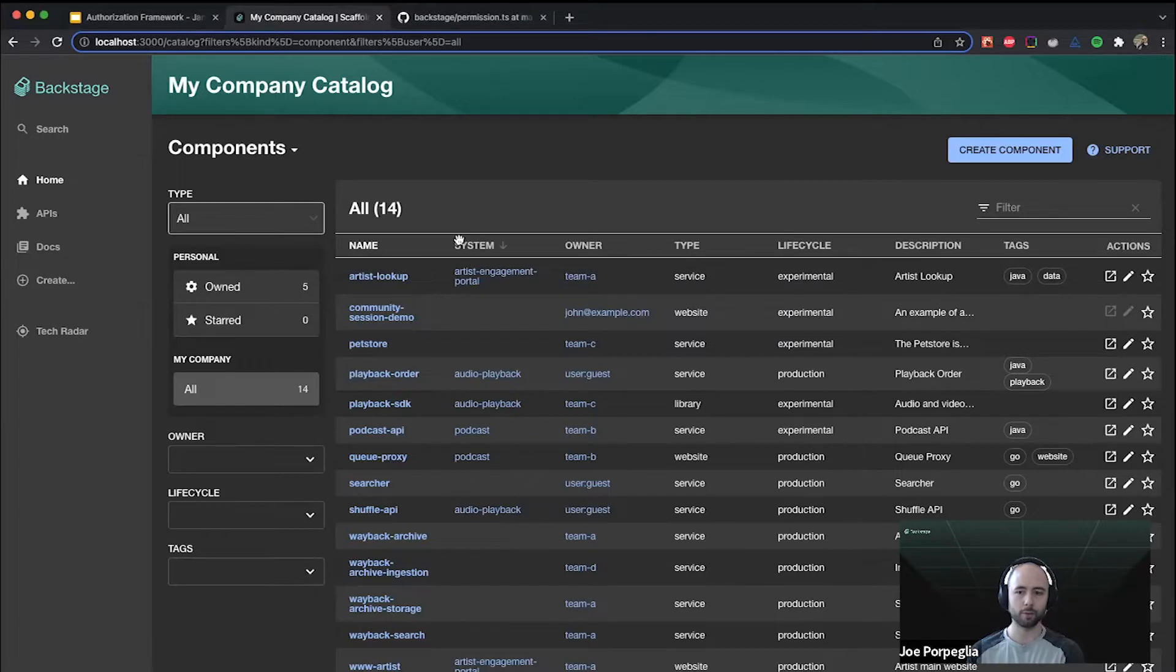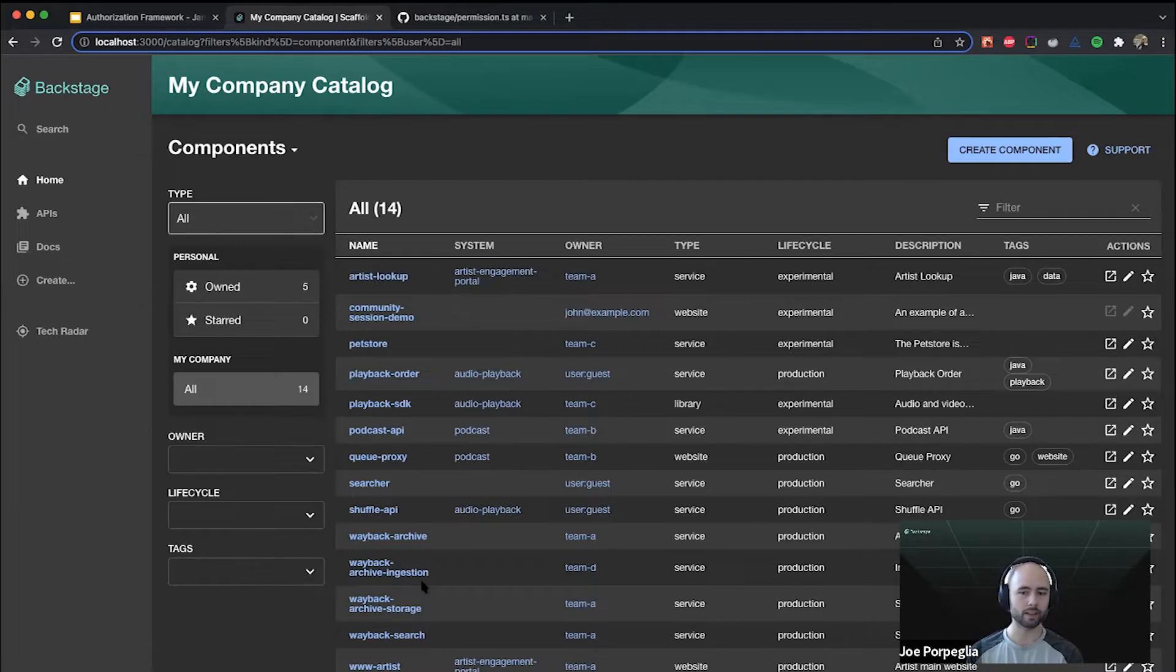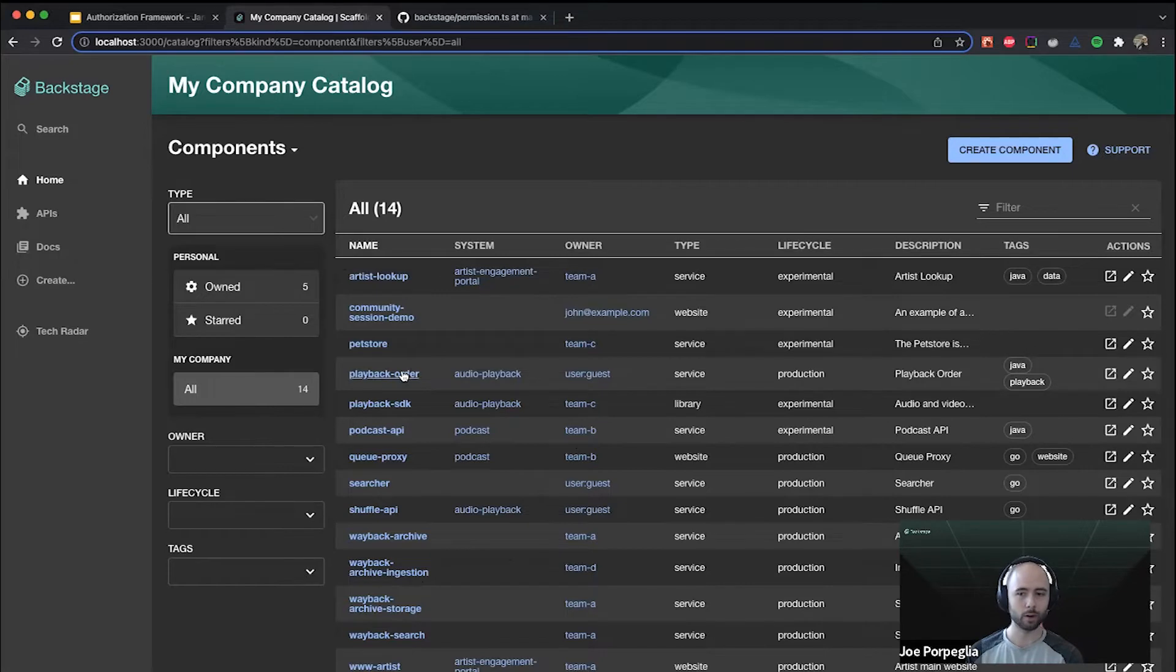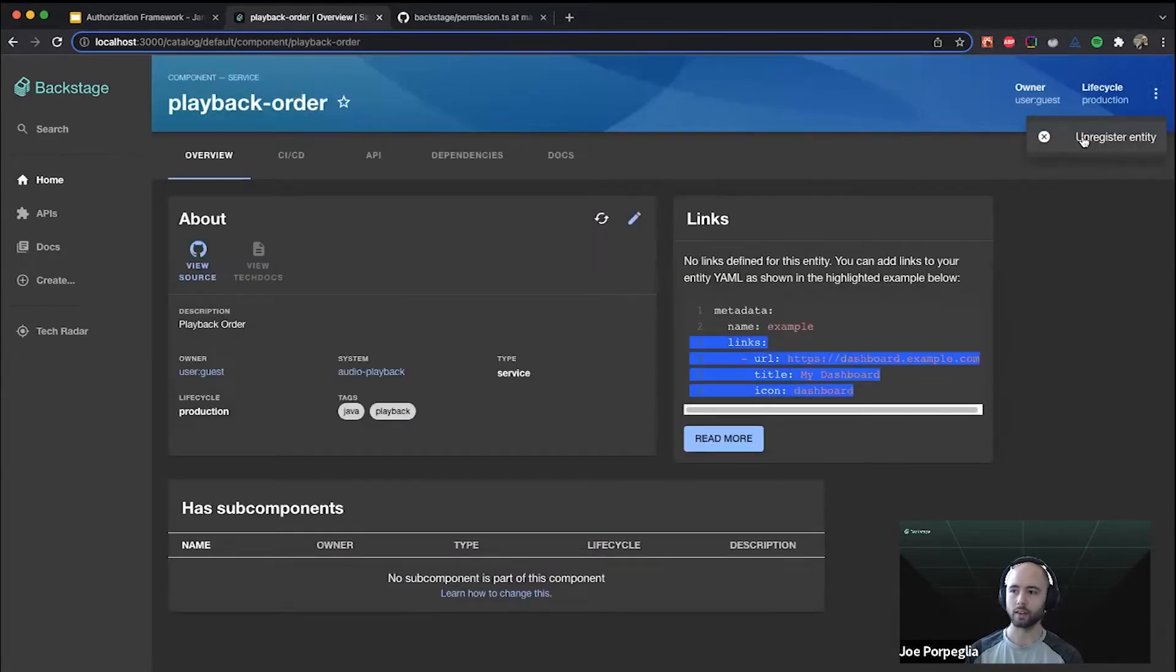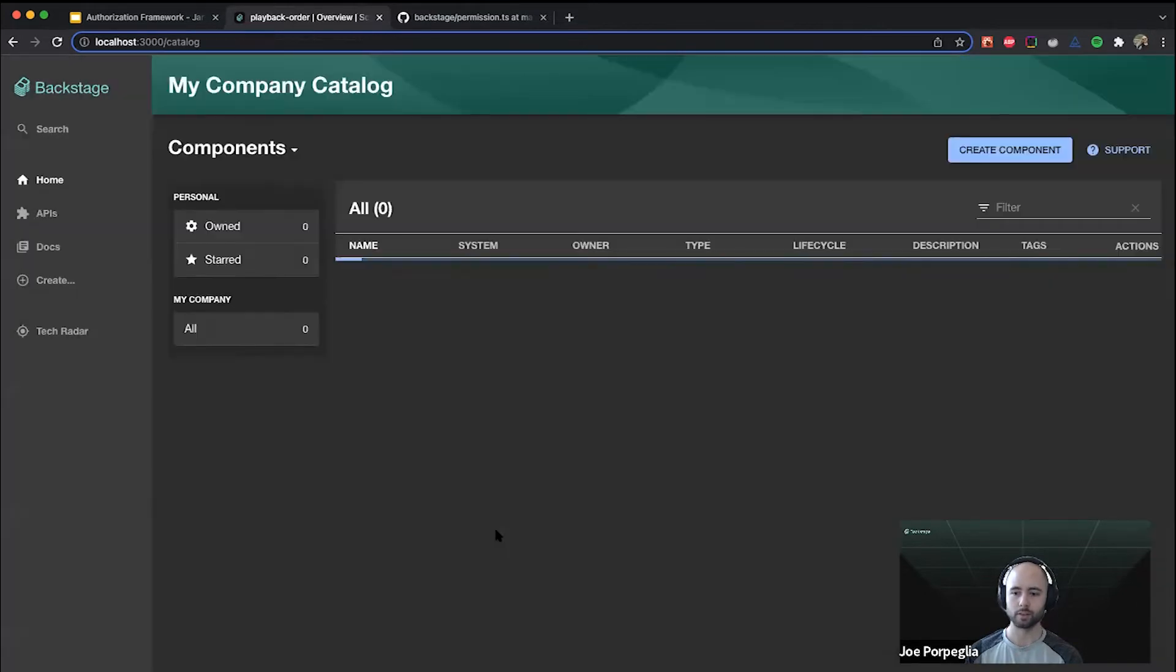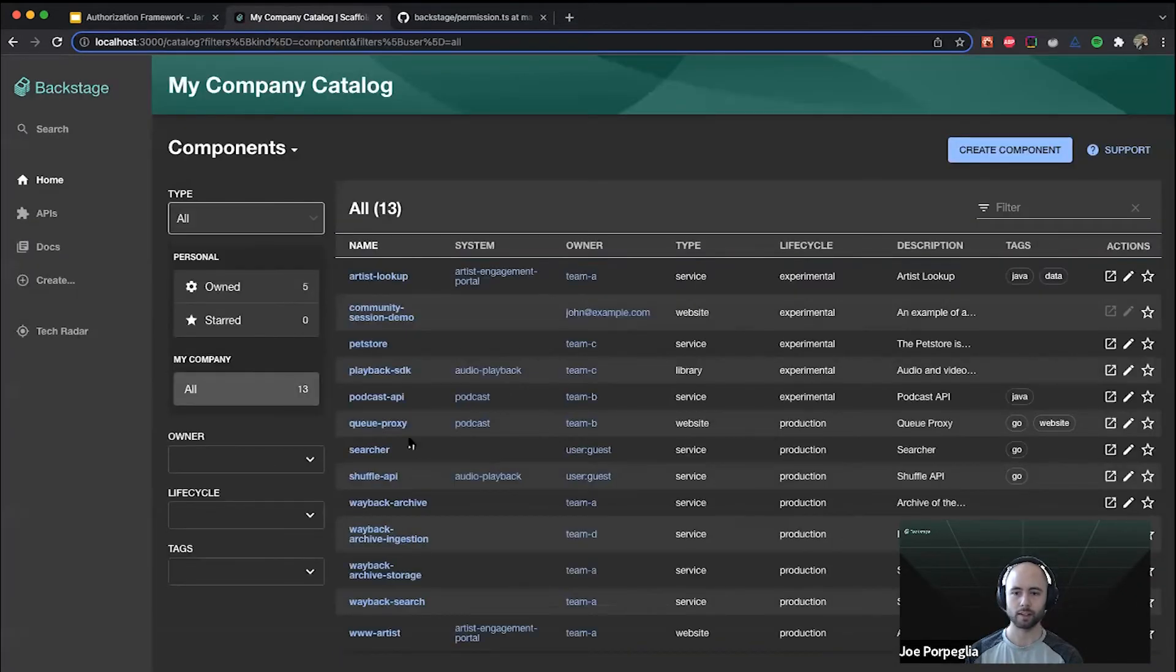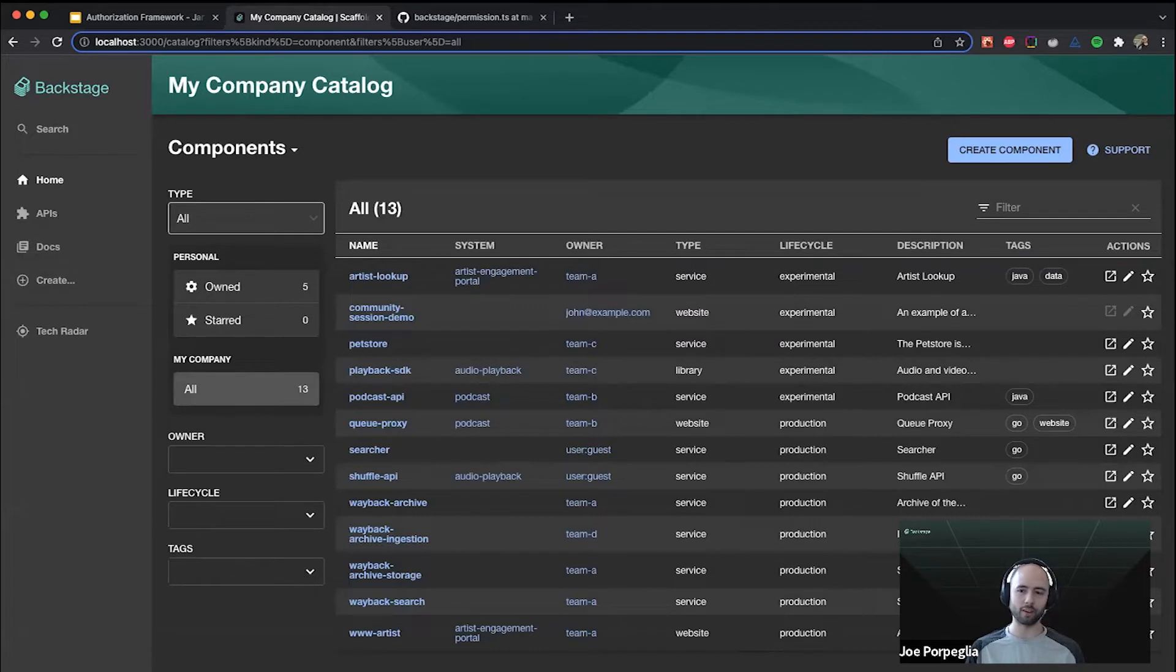This should look familiar. This is just the catalog landing page. I can see all the components, even the components that I don't own. I can click into a component that I don't own and I can even go up and unregister it. I'll do that to demonstrate. I'm going to show what it would look like to restrict that behavior a little bit more.